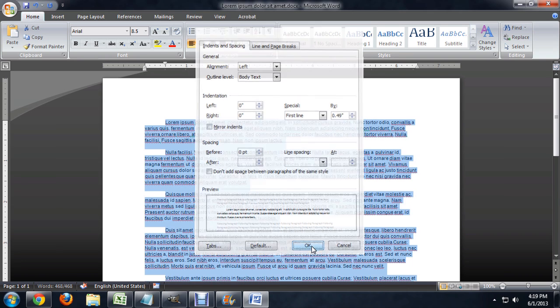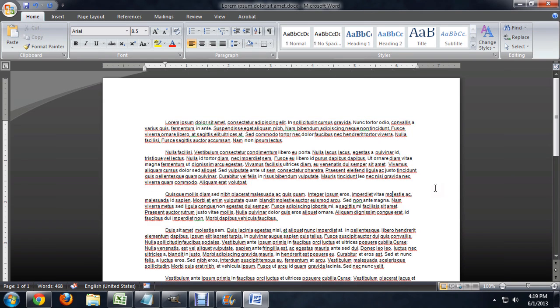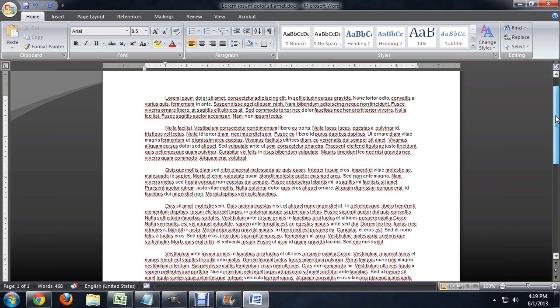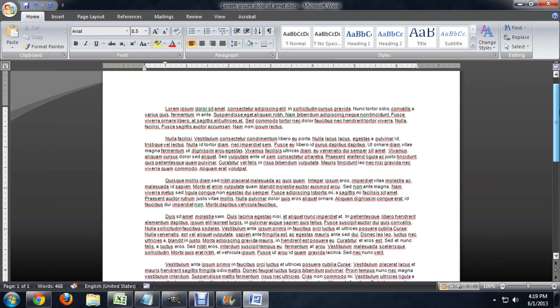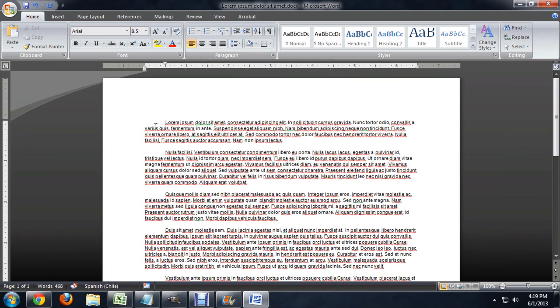So, we'll say okay. That looks pretty good. So now, as we scroll down, every first line of each paragraph has been indented.